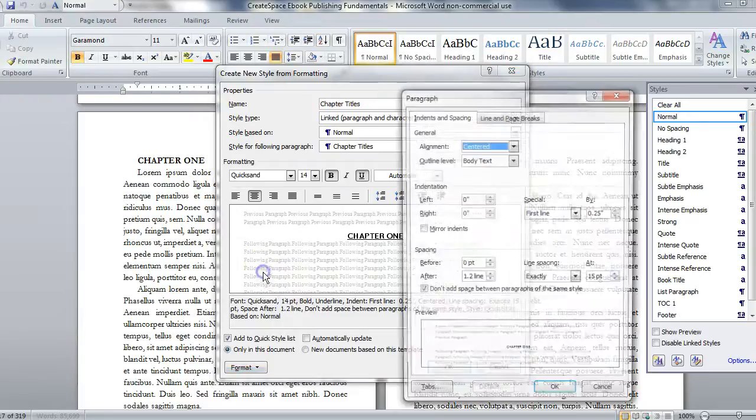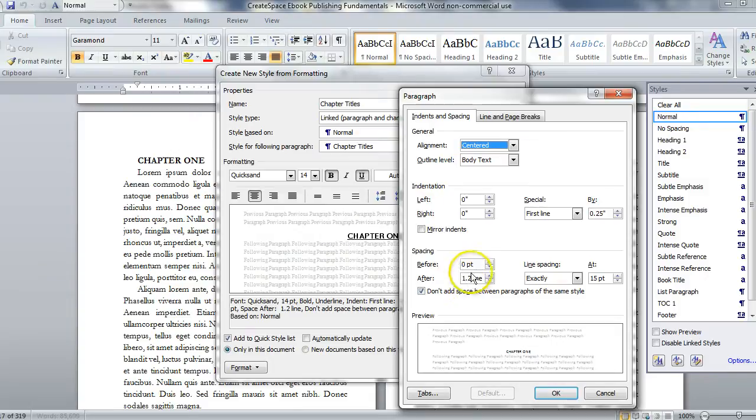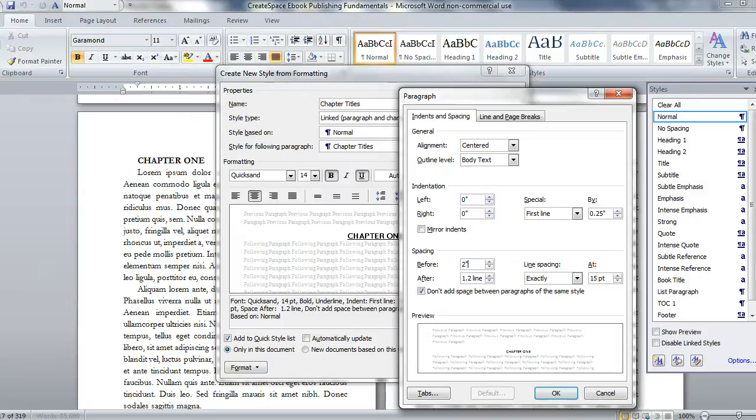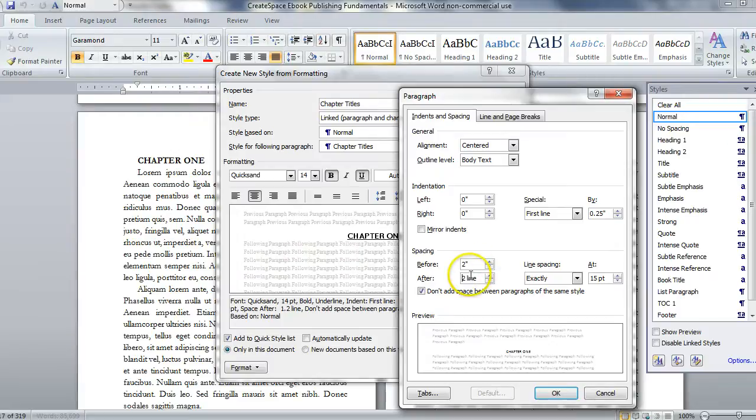Or we could just work with the paragraph settings in terms of spacing before and spacing after. I could give this 2 inches of spacing here by typing 2 inches. I think it's 144 points if you want to do it by points. And then after in the line setting, I might bump this up to 2 lines of blank spacing.